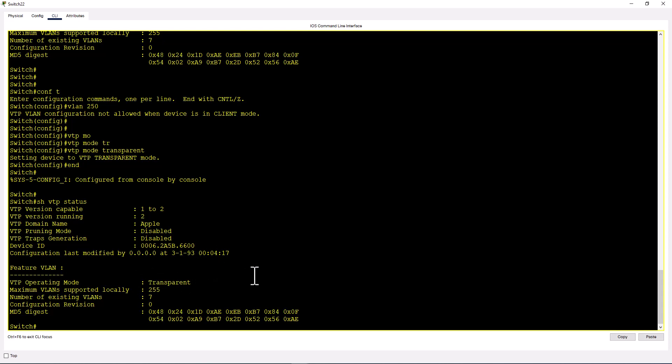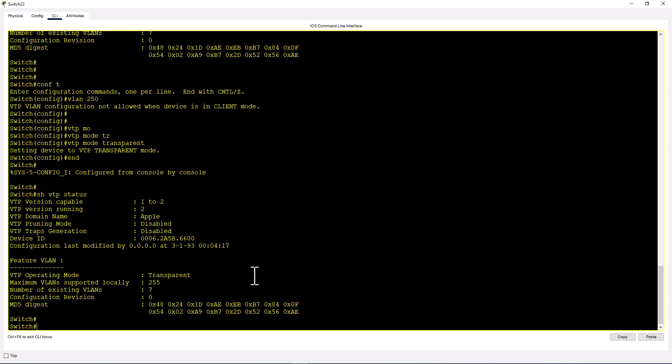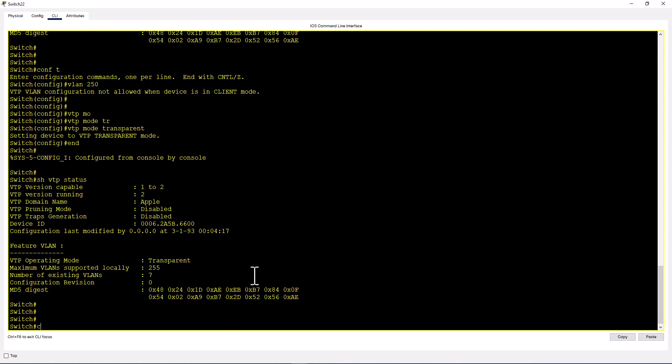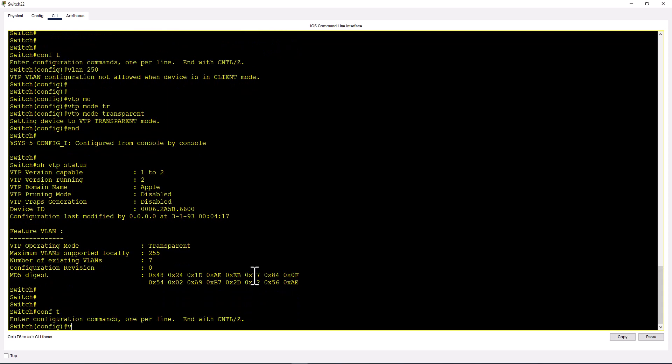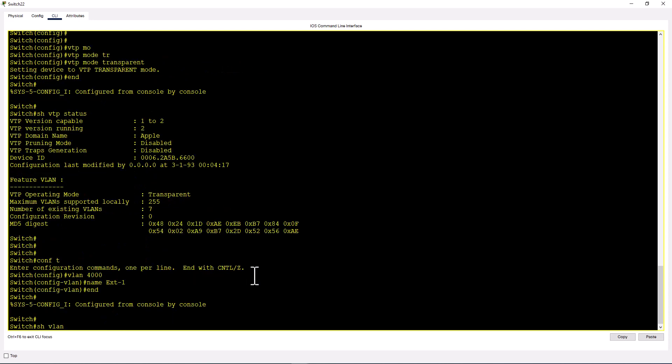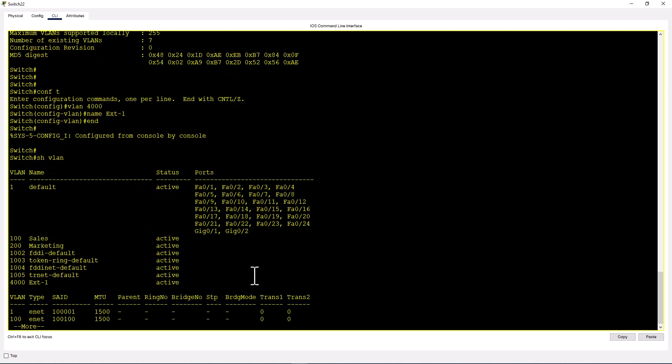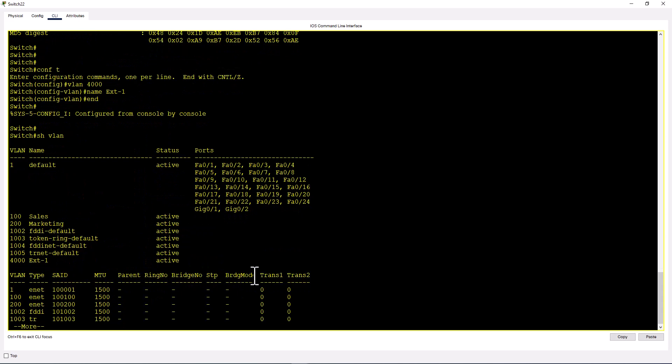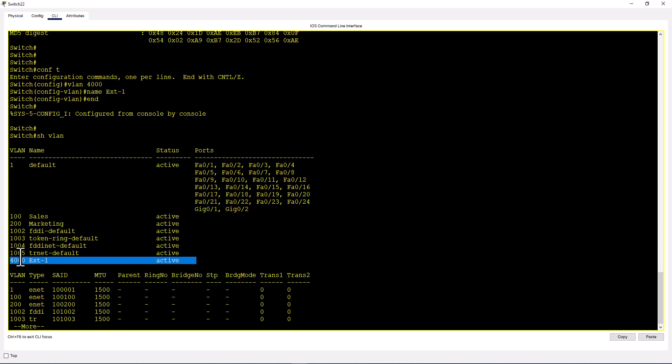Now let's create an extended VLAN. Conf t, VLAN 4000, name EXT1. Show VLAN, and now you can see VLAN 4000. Extended VLANs start from VLAN 1006 to 4096.